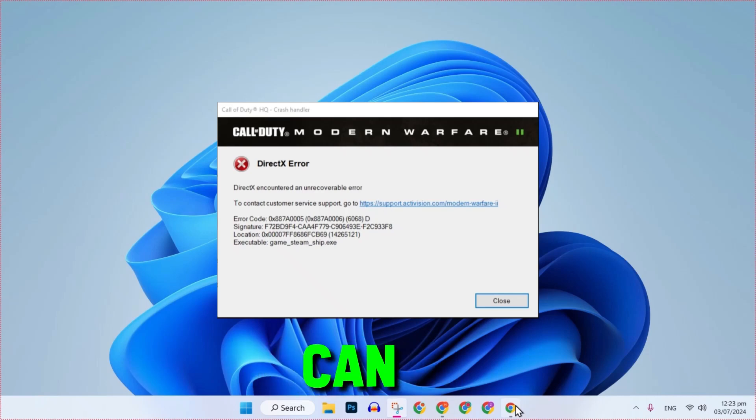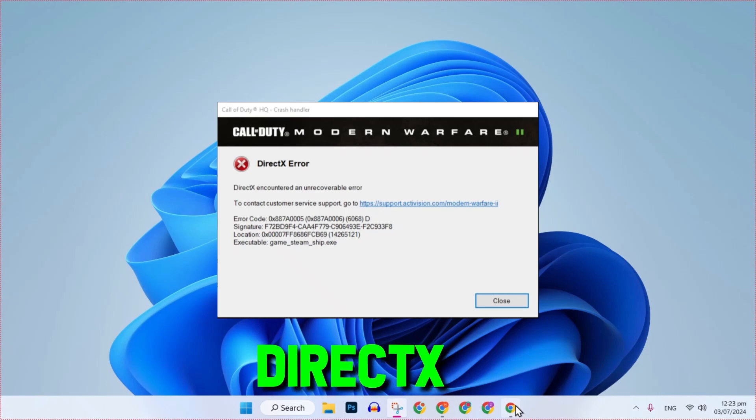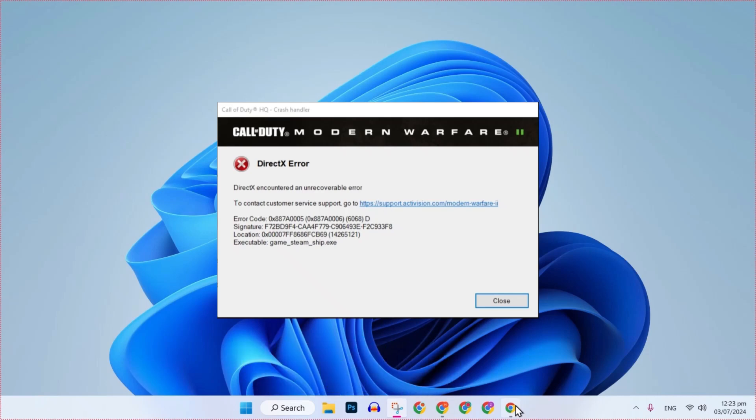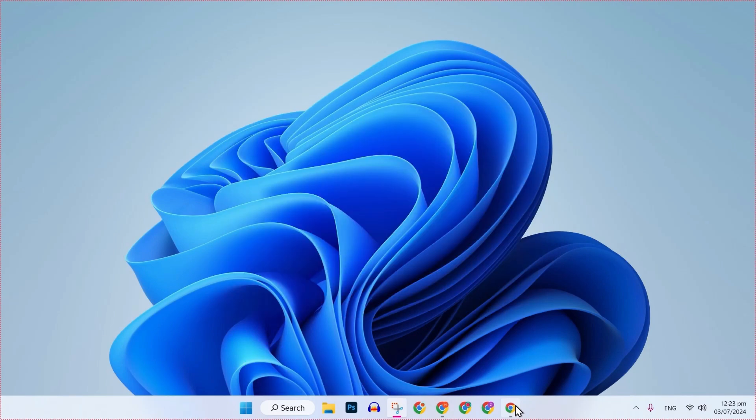In this tutorial, we will see how you can fix DirectX encountered an unrecoverable error in Call of Duty Warzone 3, so let's dive right in. You can fix it on PC or laptop by doing these steps.